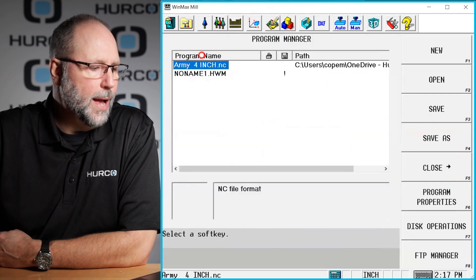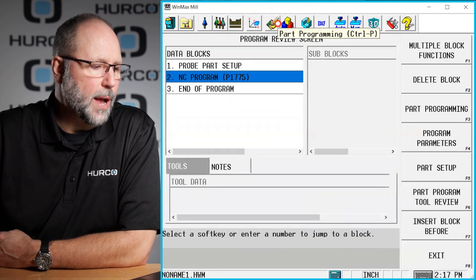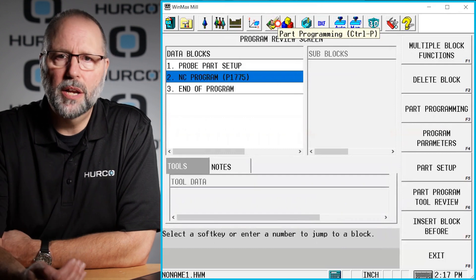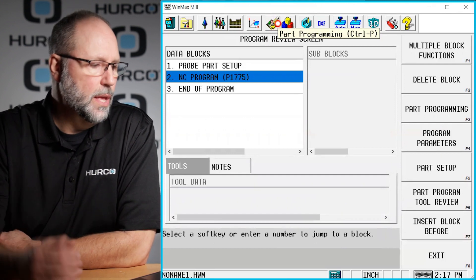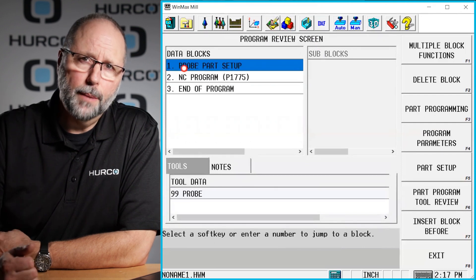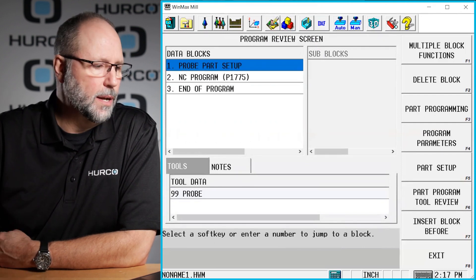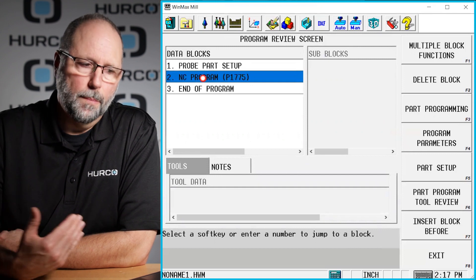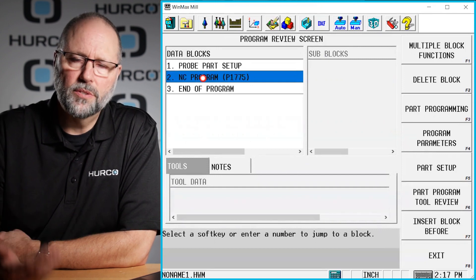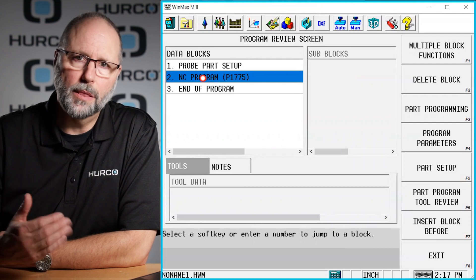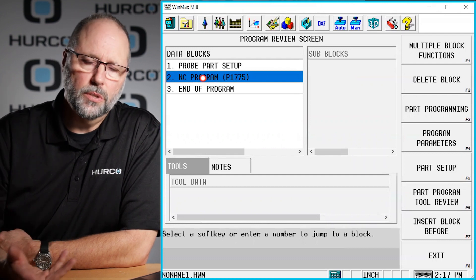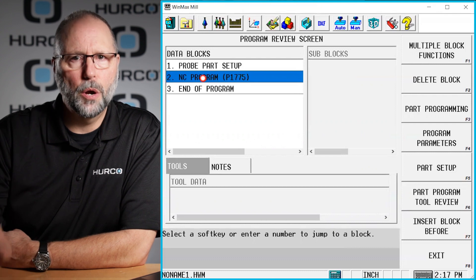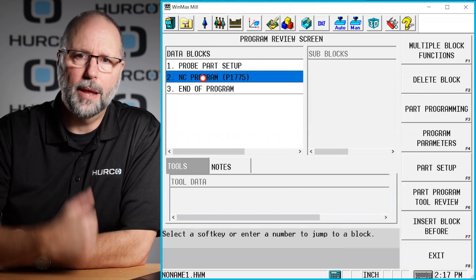When I go to run this conversational program, you won't run the G-code program, you'll run the conversational. It's going to probe for the part setup, set that work offset, then call this NC program from the memory and run it. When it's done, it'll jump back out to the conversational program and the program will end. Then you would just load your next part, hit cycle start. It'll automatically probe, run the NC program and end.